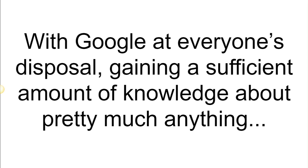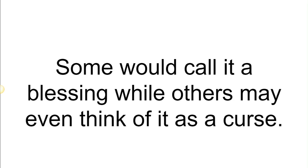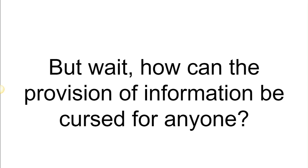With Google at everyone's disposal, gaining a sufficient amount of knowledge about pretty much anything and everything isn't an issue anymore. Some would call it a blessing while others may even think of it as a curse. But wait, how can the provision of information be cursed for anyone?